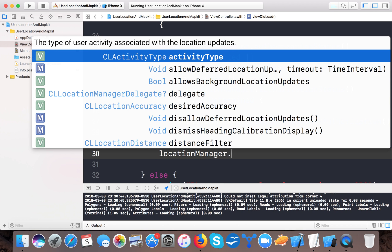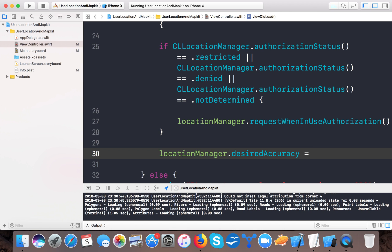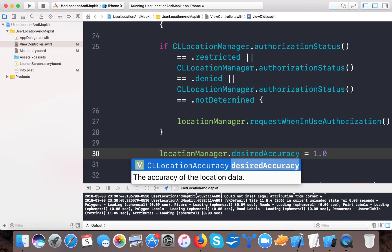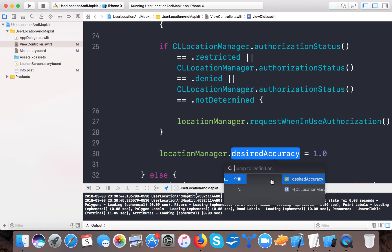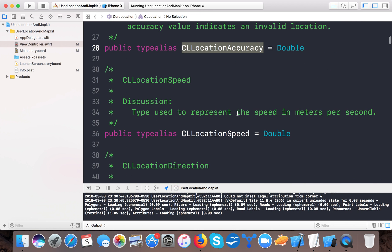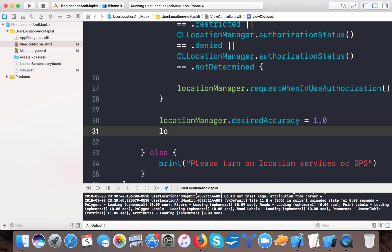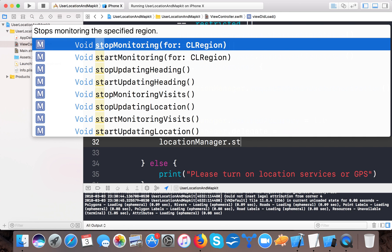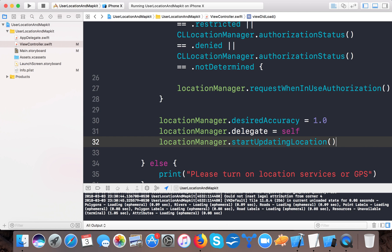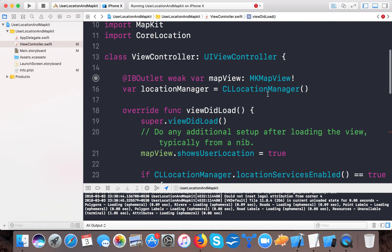Once authorization is requested, set locationManager.desiredAccuracy = 1.0. The desiredAccuracy is in meters — the lower the value, the more precise the location. Then set locationManager.delegate = self so delegates notify us whenever a new location is found, and call locationManager.startUpdatingLocation() to tell the location manager to give us notifications whenever the user location changes.